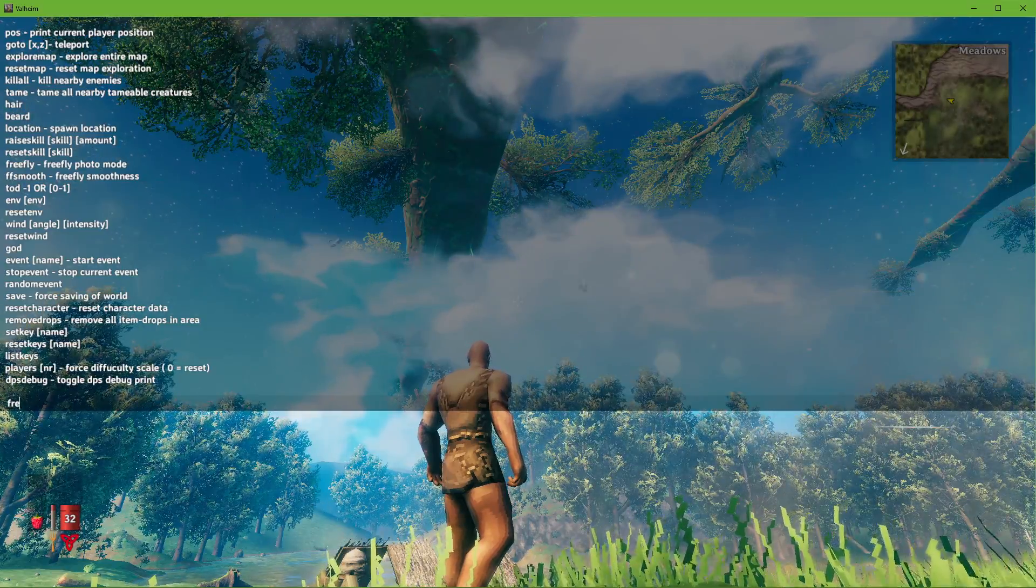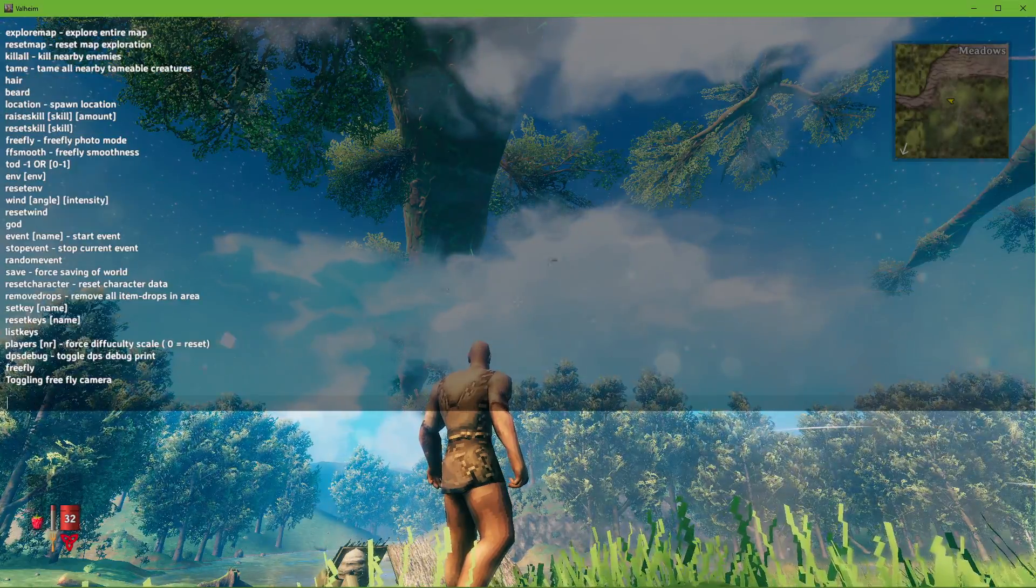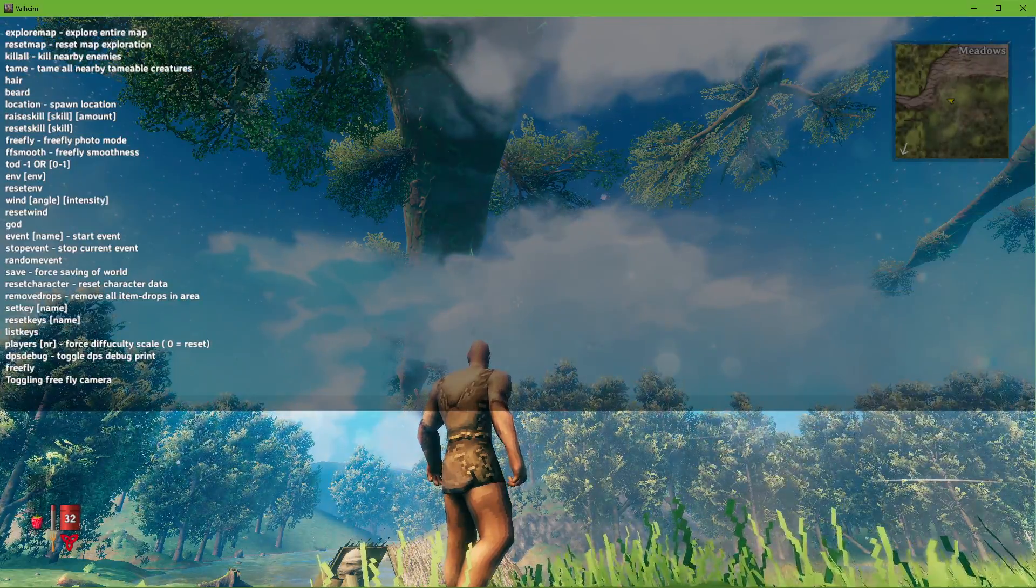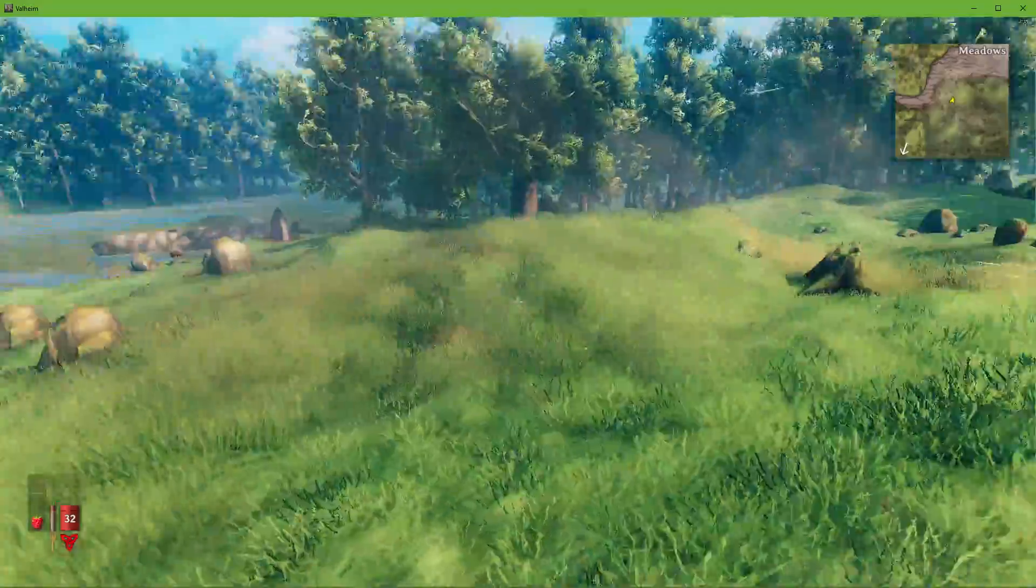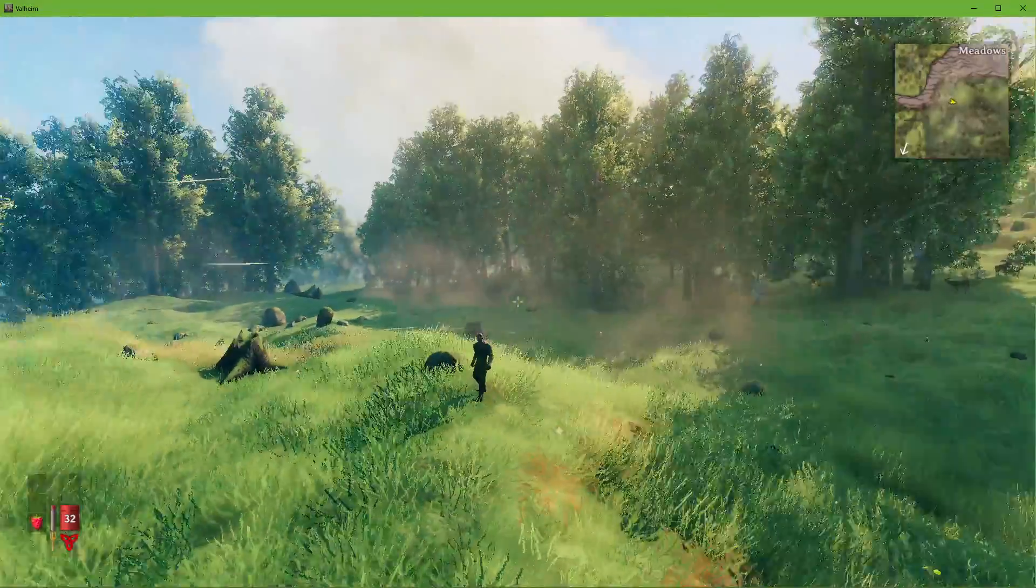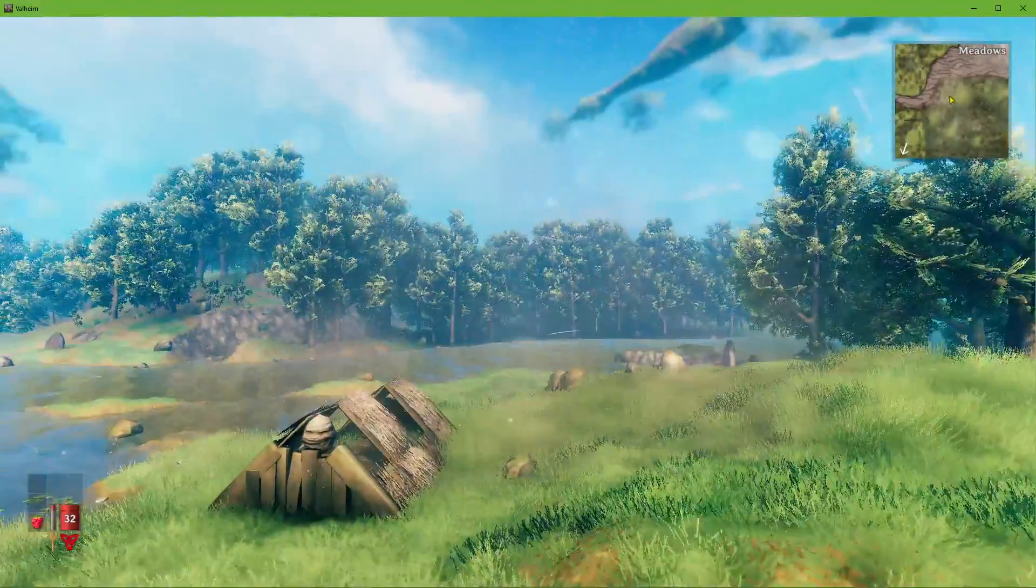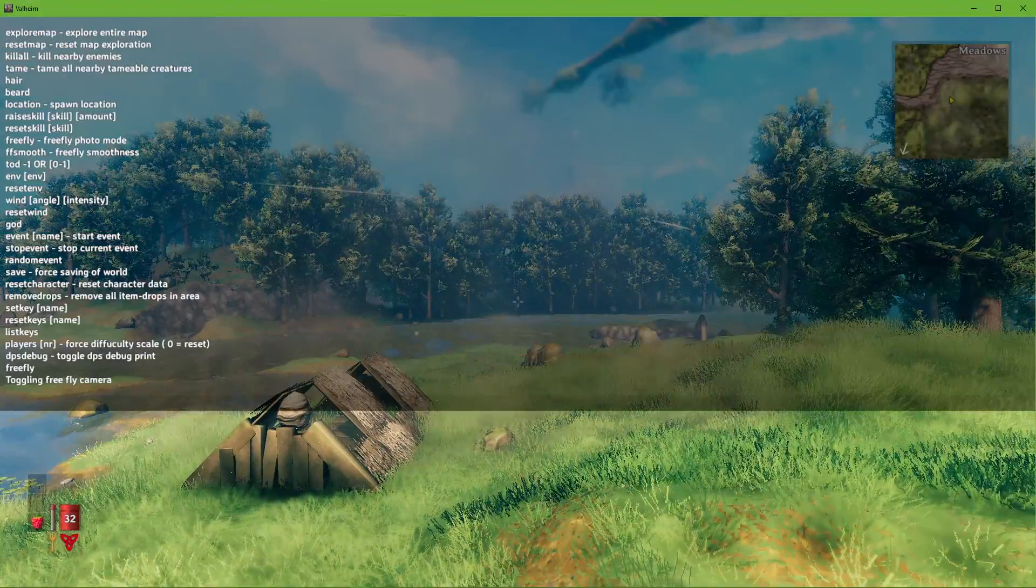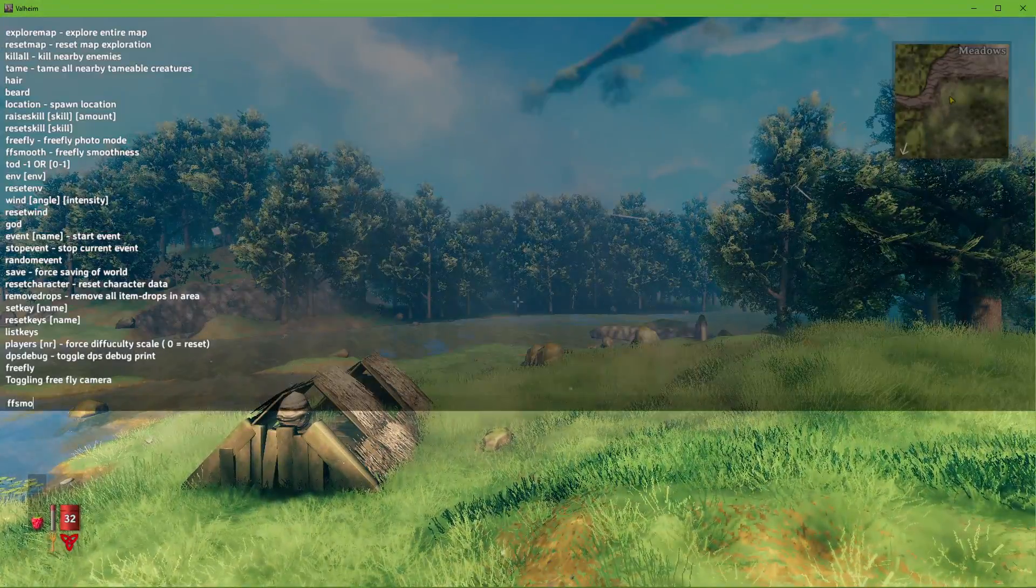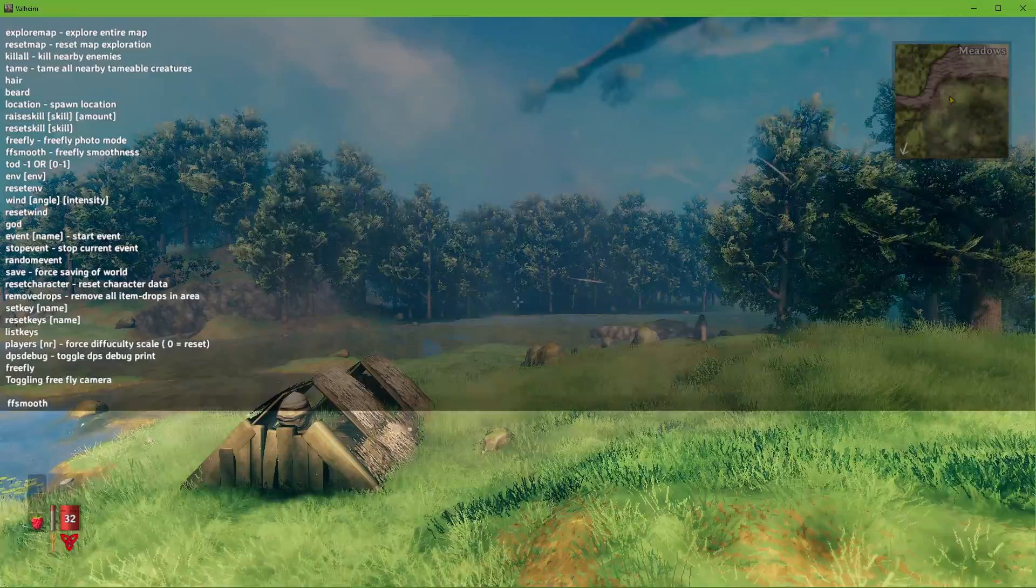'Freefly' will toggle the free-flying mode, where you can fly around the world while leaving your character behind. Make sure that you're in a safe spot, as you can still get attacked when using the free-flying mode.